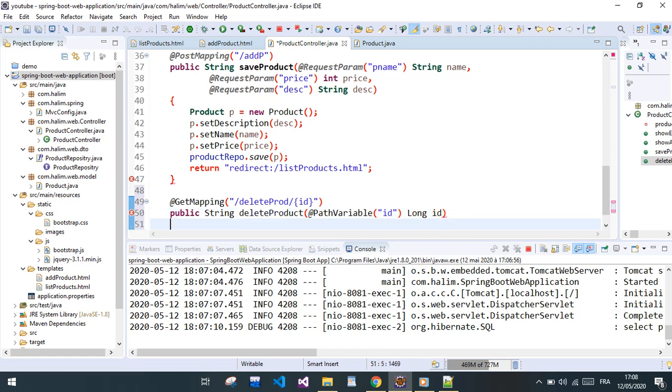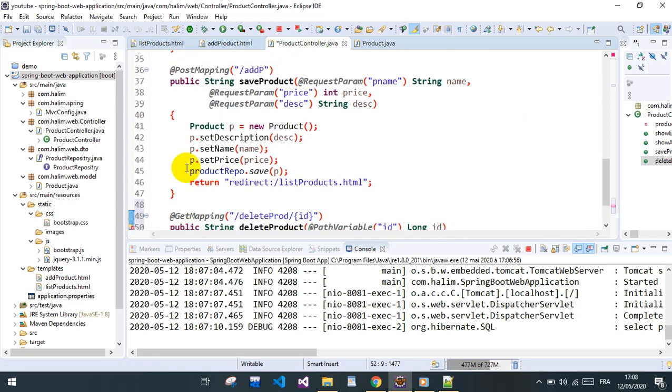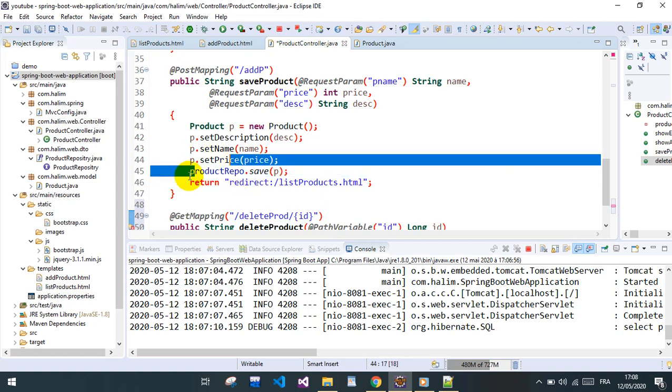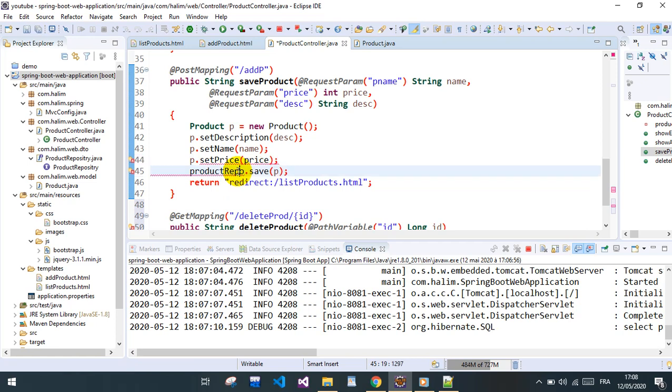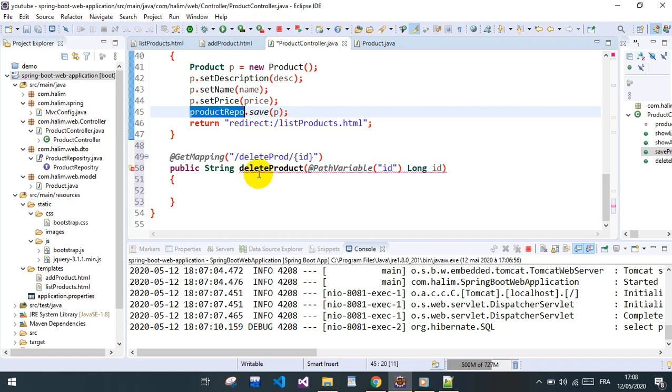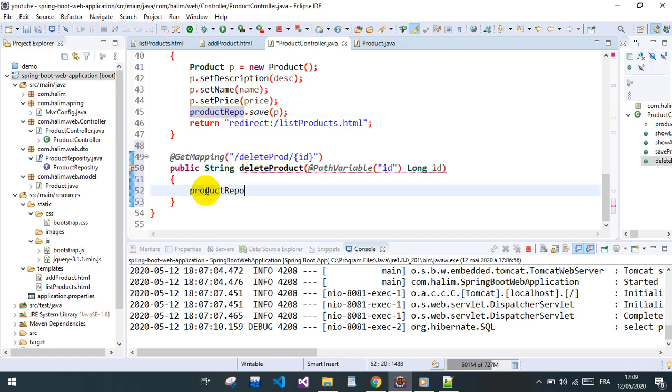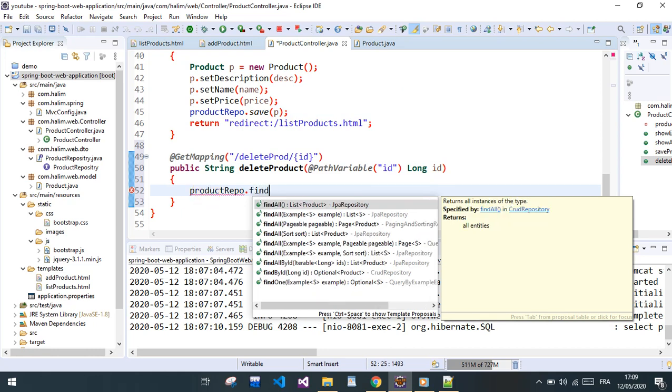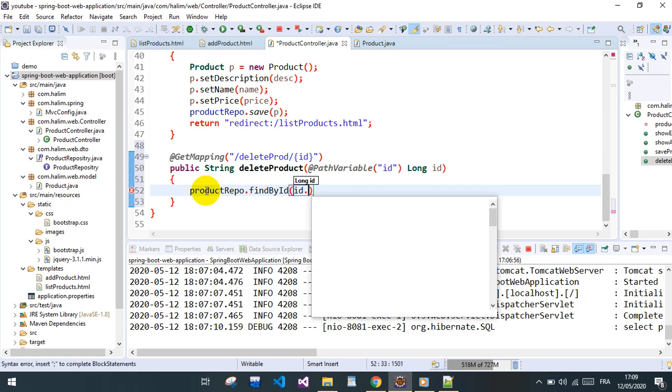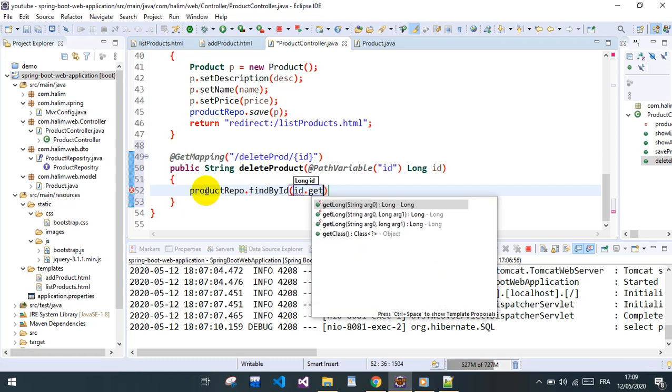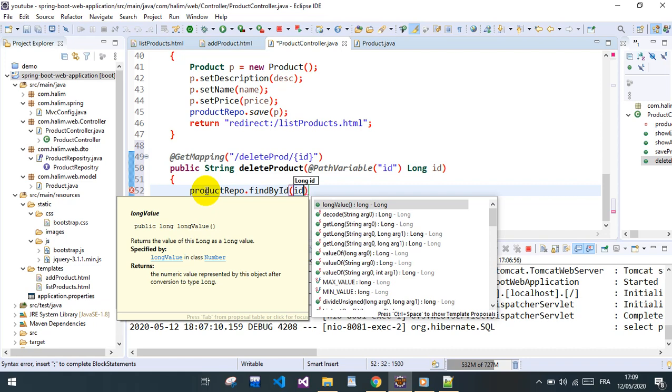And what we do here is we need the product repo and find by ID. By ID, this returns optional, so we need to... this returns an optional.